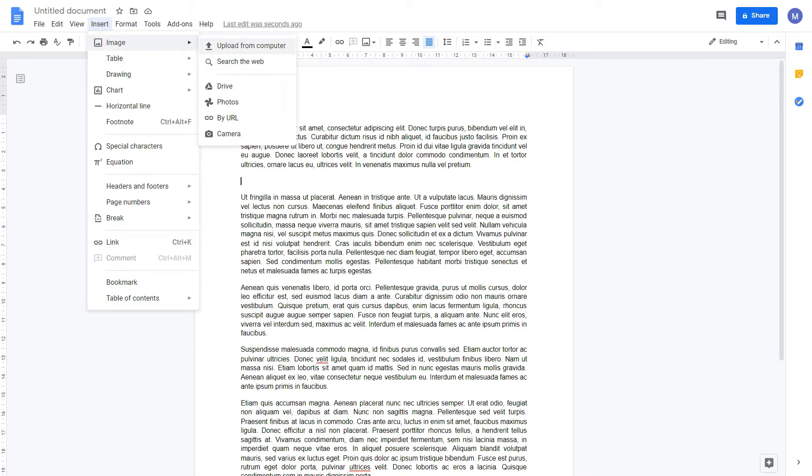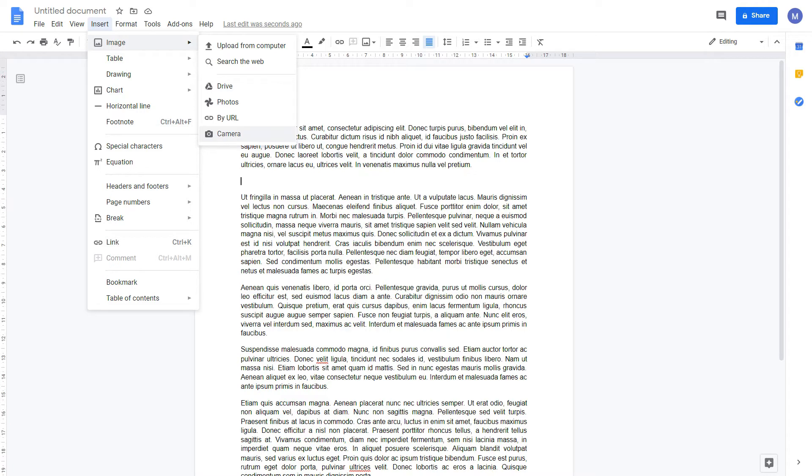You can upload it from your computer, search the internet for it, use an image that you have saved in Google Drive or Google Photos, use a URL to the image, or take an image using the inbuilt camera on your device.